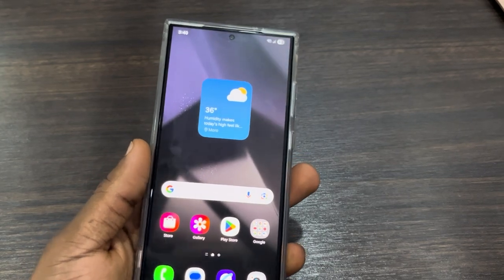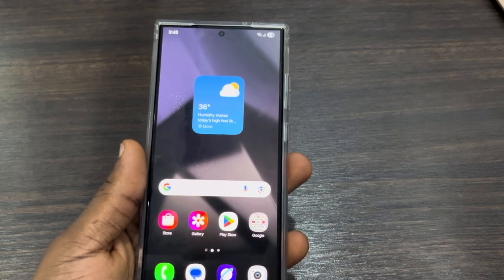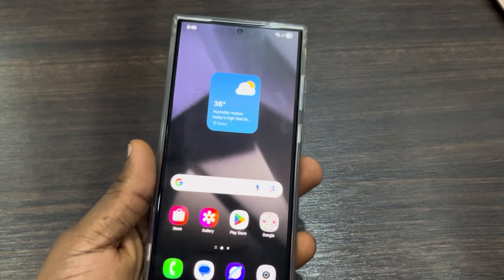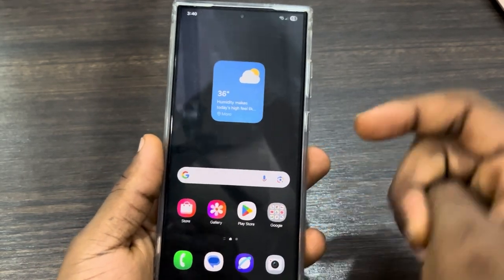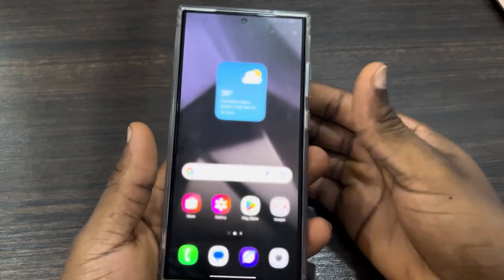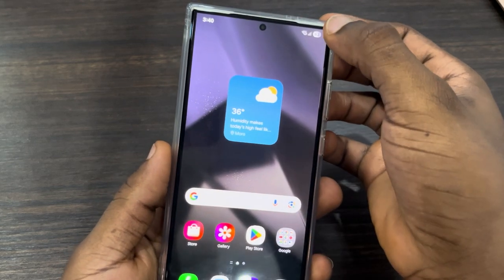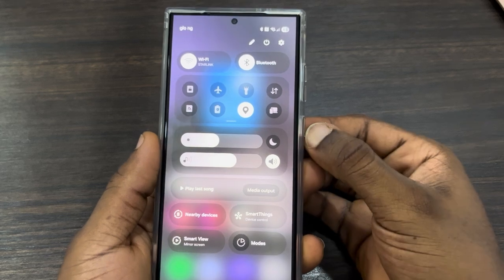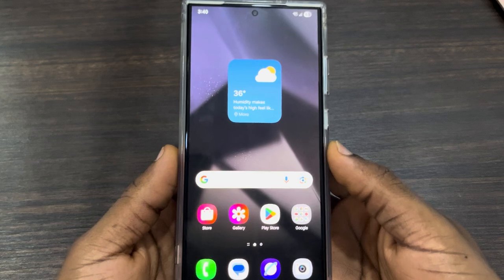In today's video I'm going to show you how to customize quick settings and the notification panel on Samsung One UI 7. If you just updated your device to One UI 7, you'll notice some changes. The quick settings and notification panel are now separated — scrolling down from the right side shows your quick settings, and scrolling down from the left side shows your notification panel.